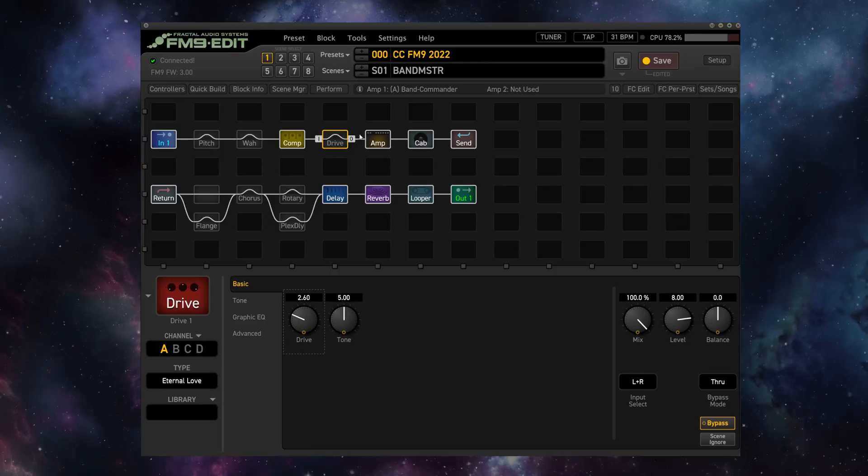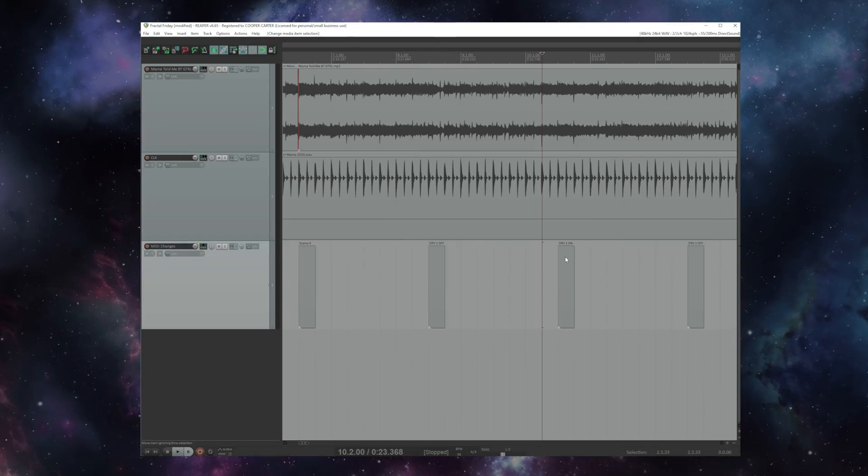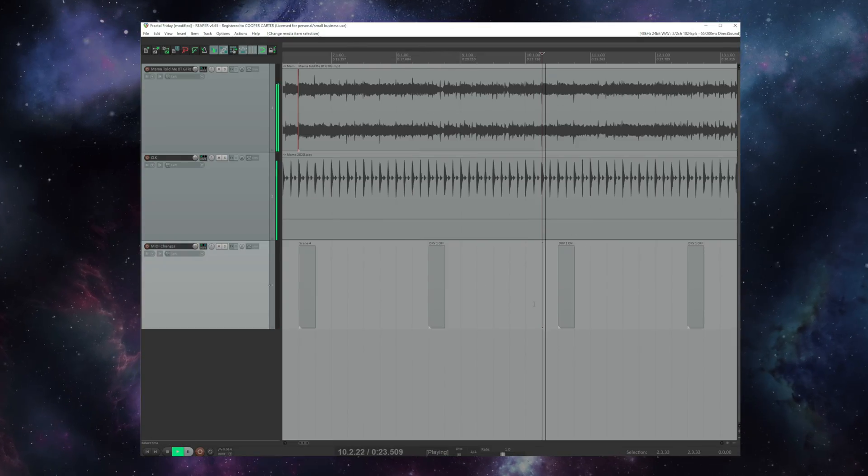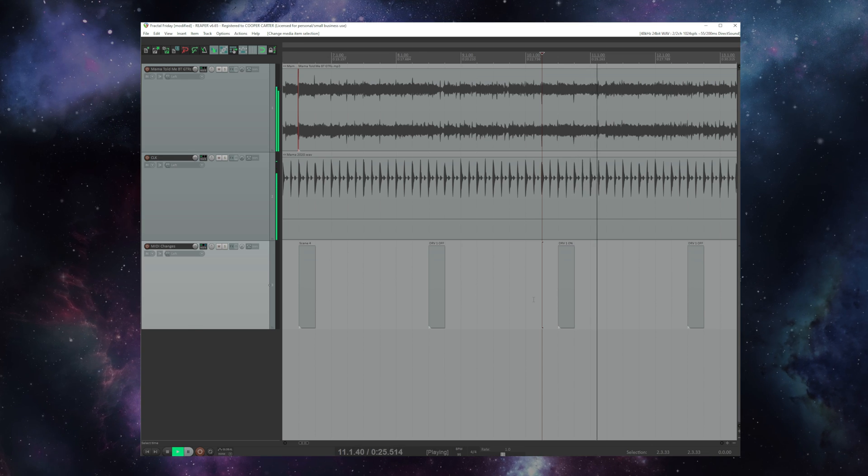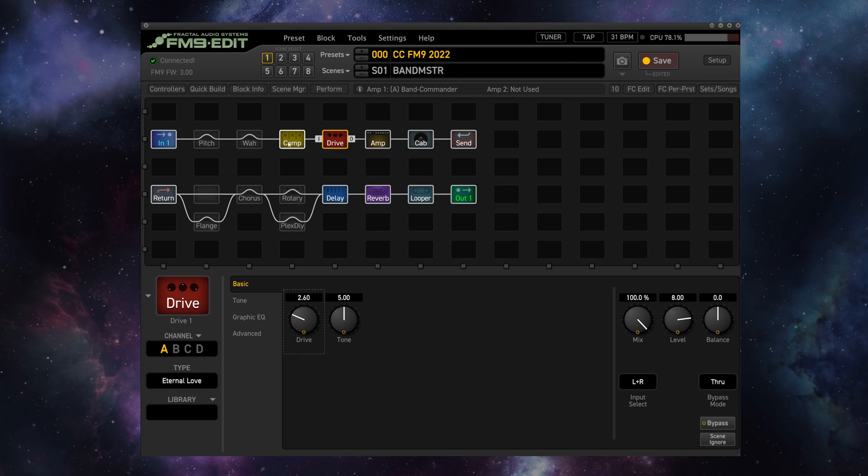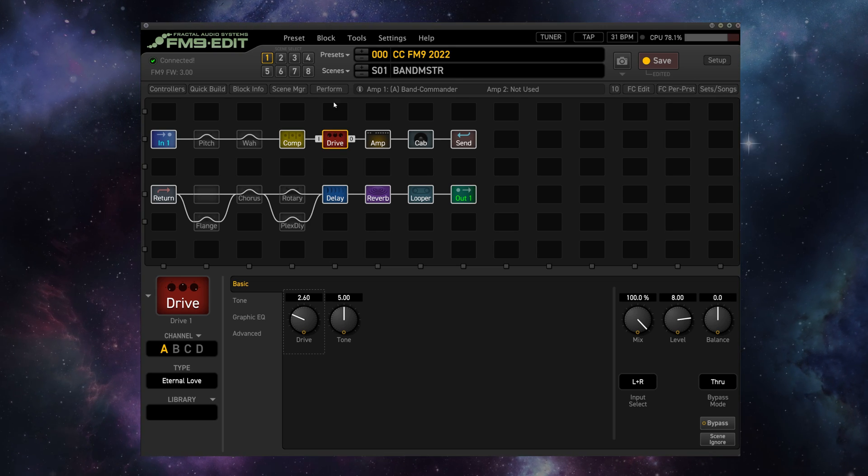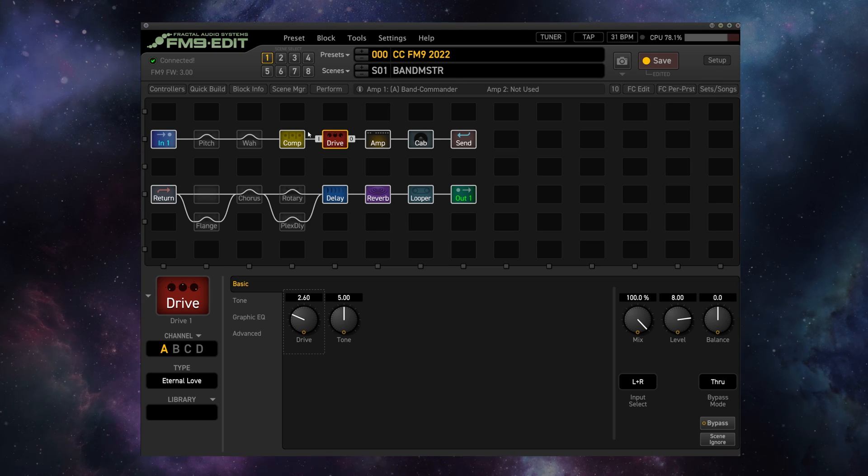And as you can see the FM9 now knows that CC number 49 should turn on and off the drive. Now that it's off let's play through this drive on command.